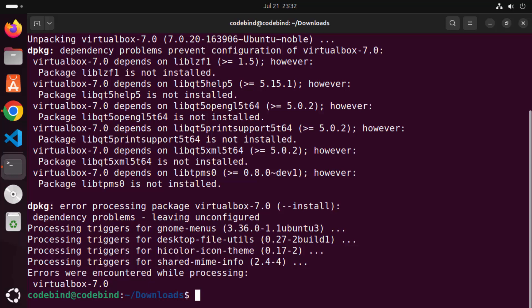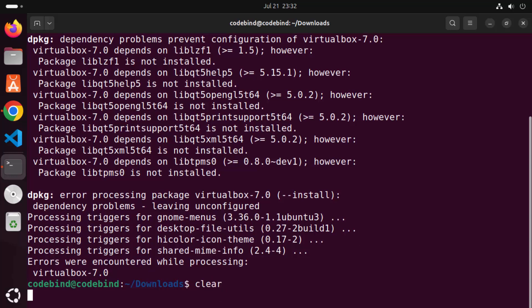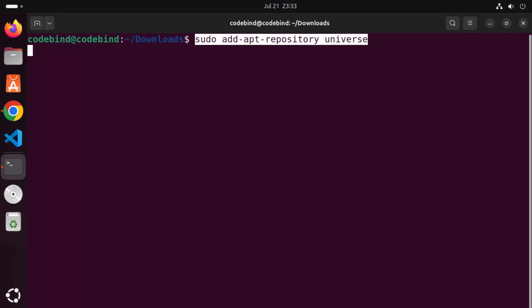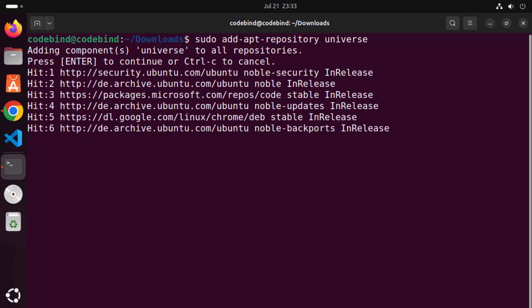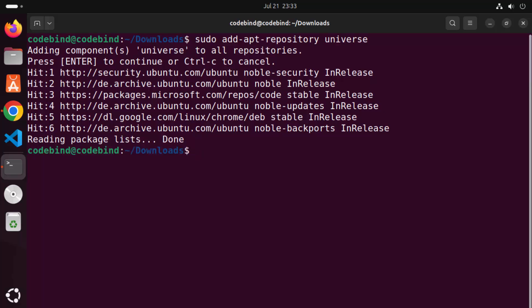Let me show you how to resolve these unmet dependencies. I'll clear the terminal and walk through the commands — all of these will be in the video description so you can copy them directly. The first command is 'sudo add-apt-repository universe', which enables the Universe repository where some required packages are located. Press Enter twice. Then run 'sudo apt update' and let it finish.